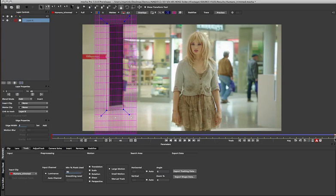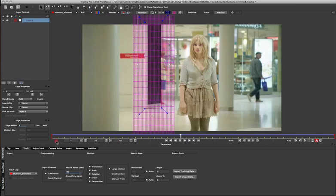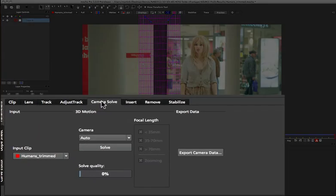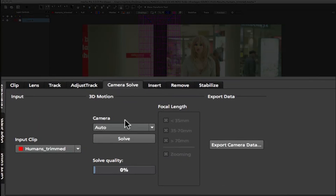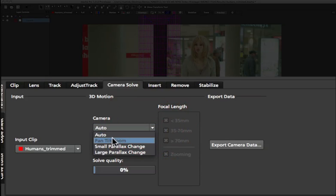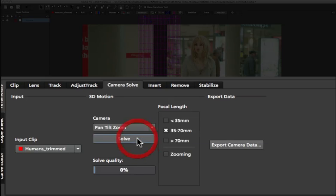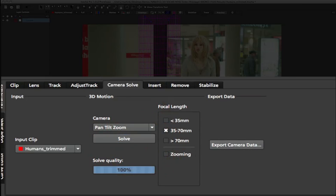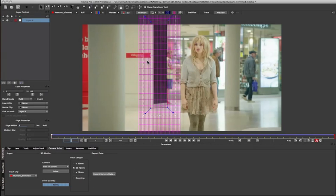Once we have our plane tracked, we then can switch over to the camera solver. Inside the camera solver, we could automatically choose the Auto option. But in this case, we know it's a Pan Tilt Zoom, so I'm going to just choose that. So we just select the Pan Tilt Zoom option. And then we can set our focal length. In this case, we know it's a 35-70mm, so I'm just going to leave that plane as it is. I can then click Solve. And we can see how quickly that gets solved for Pan Tilt Zoom. It's already done.